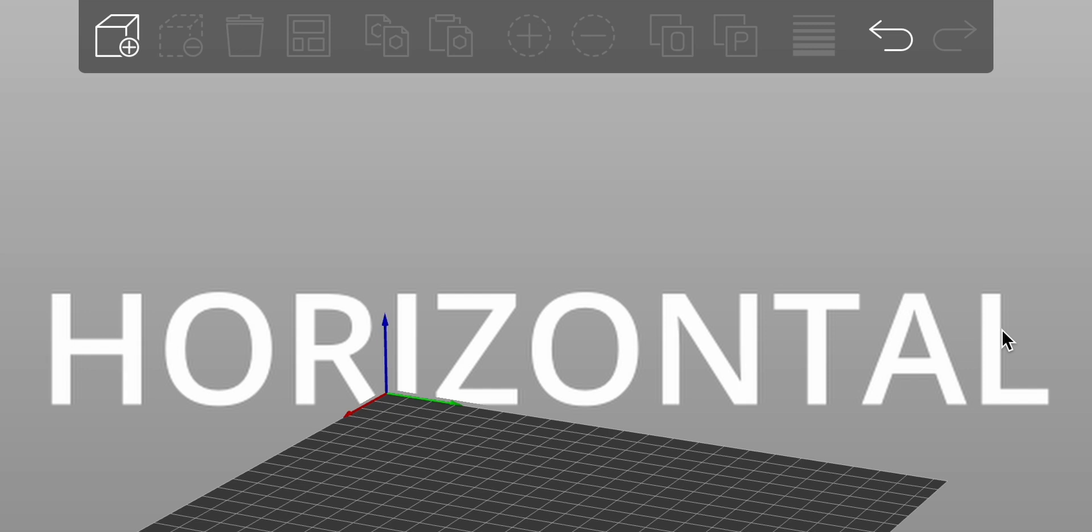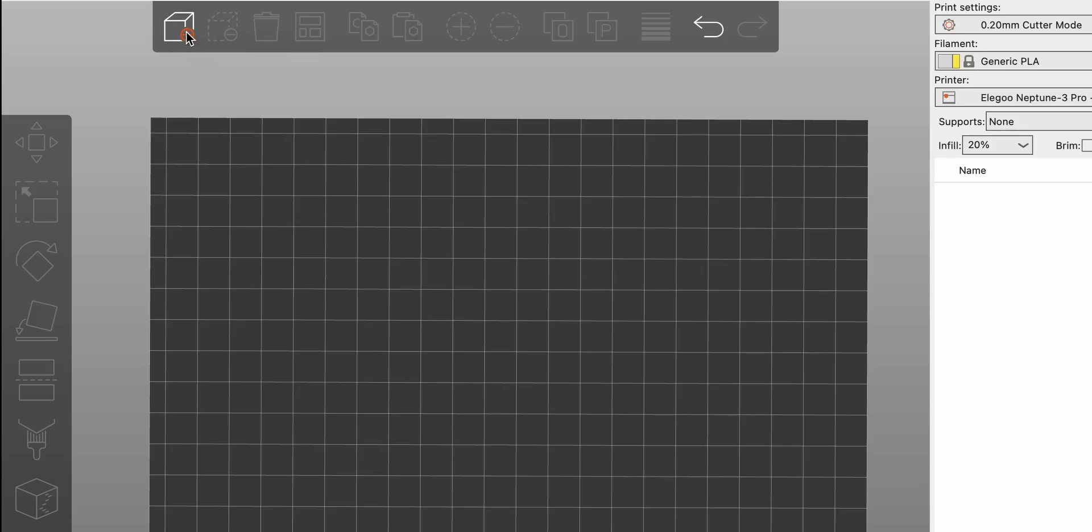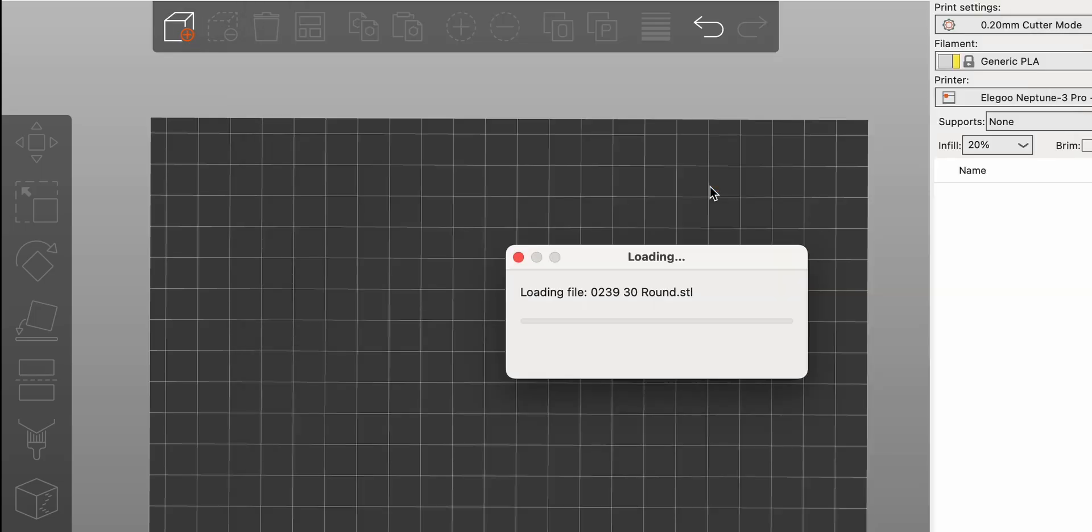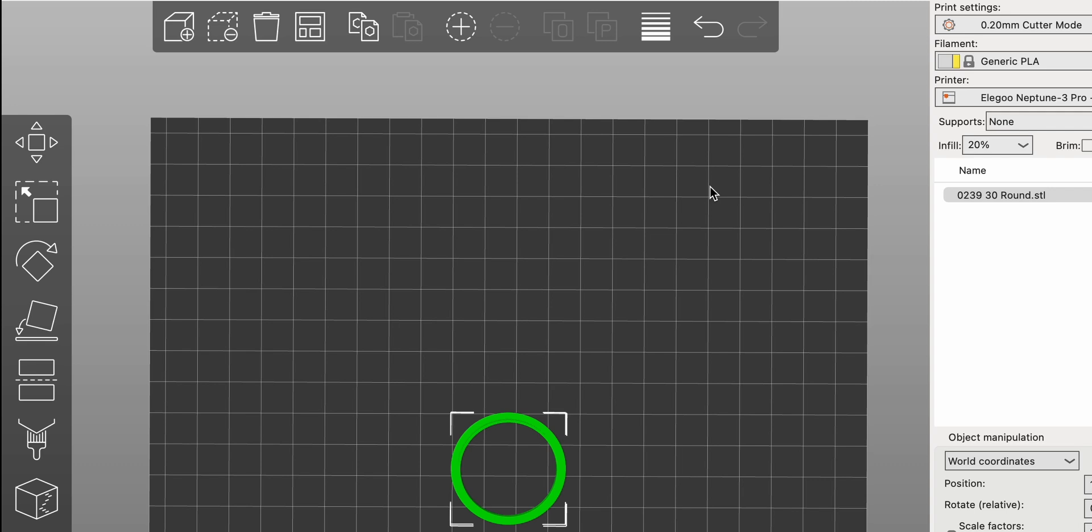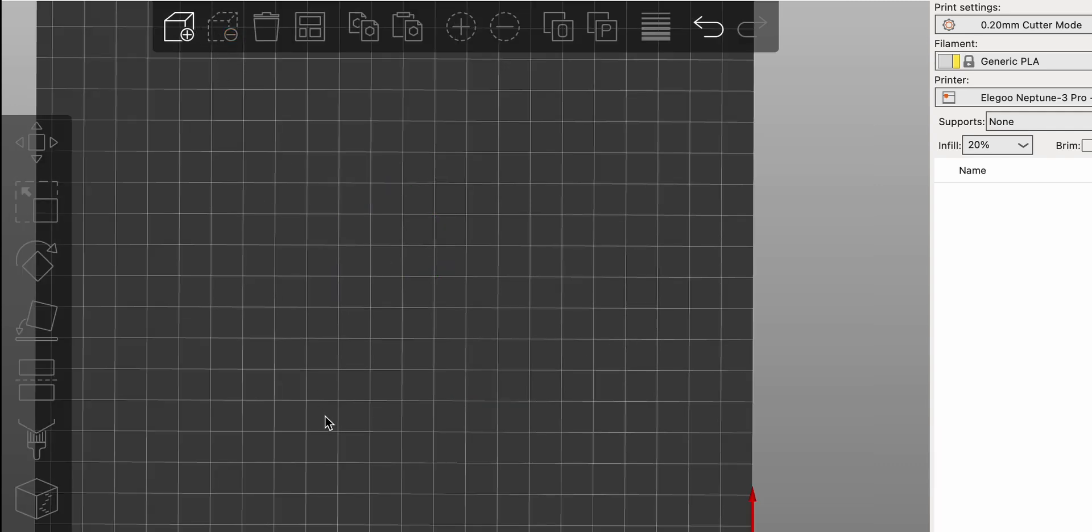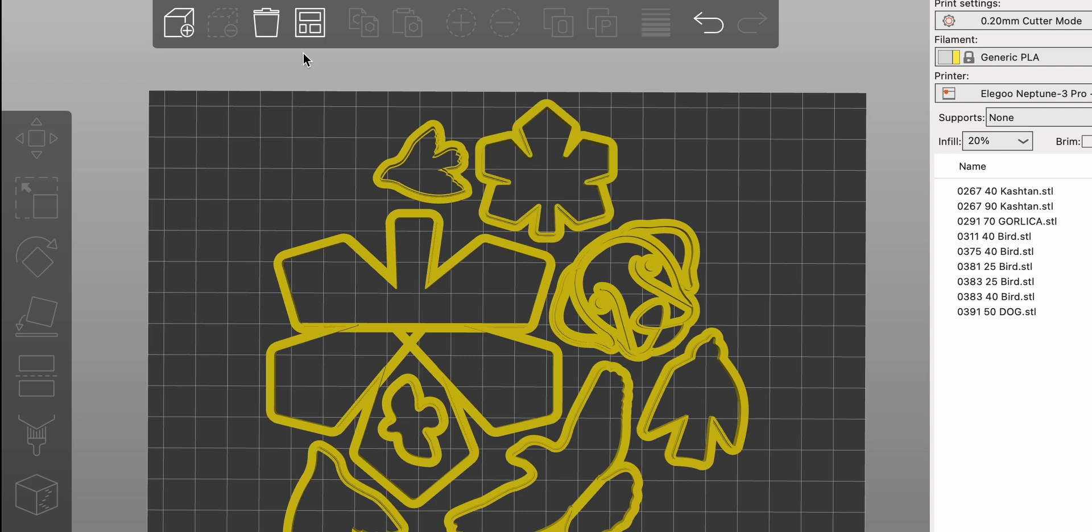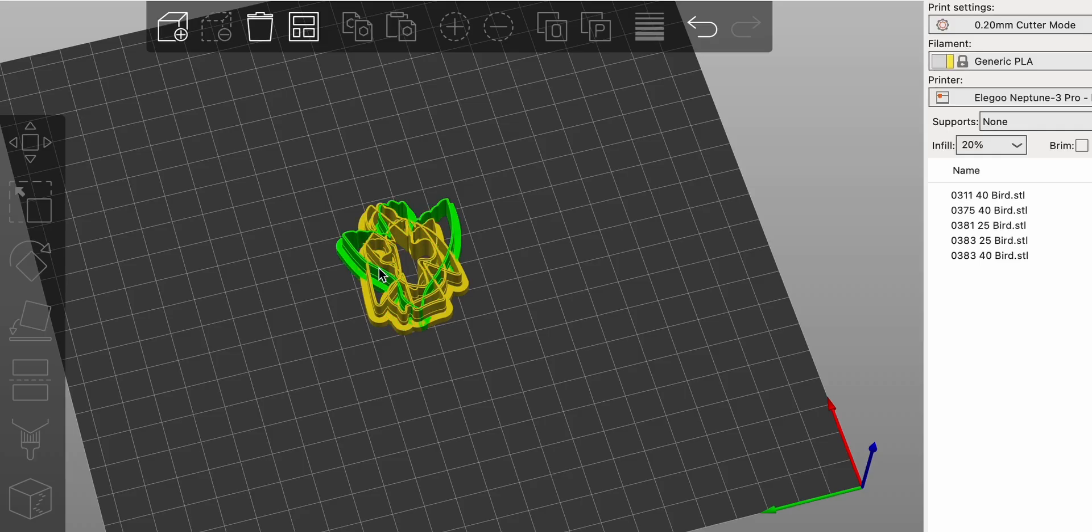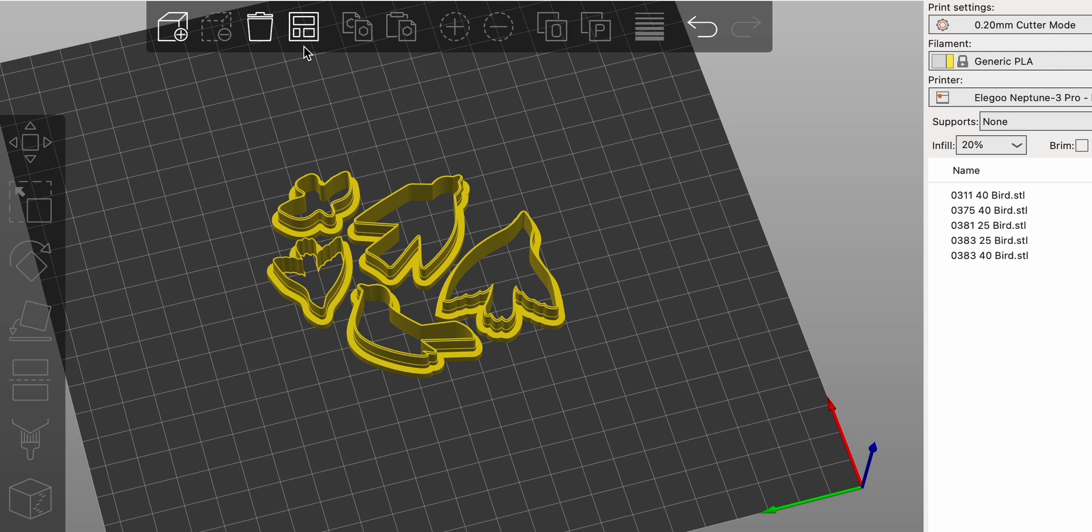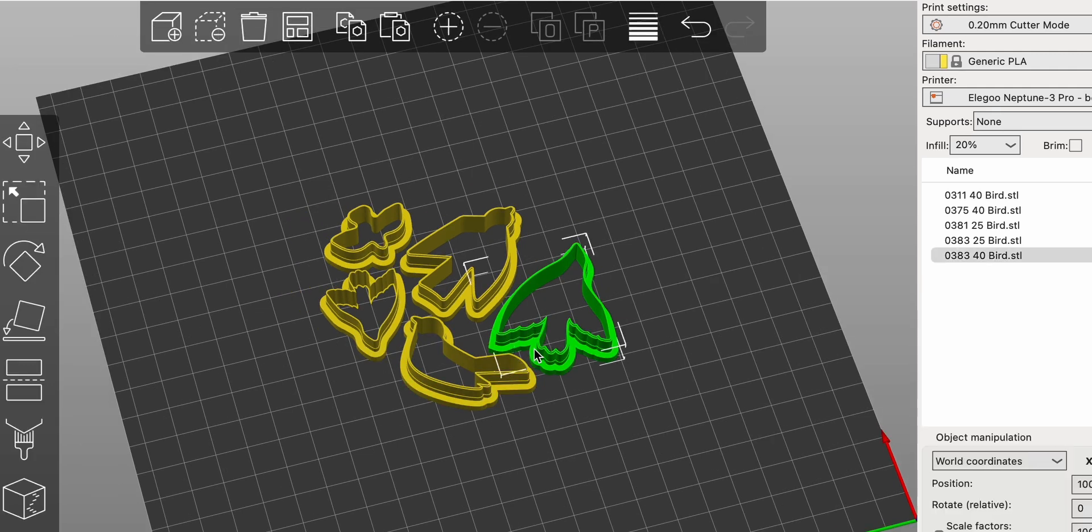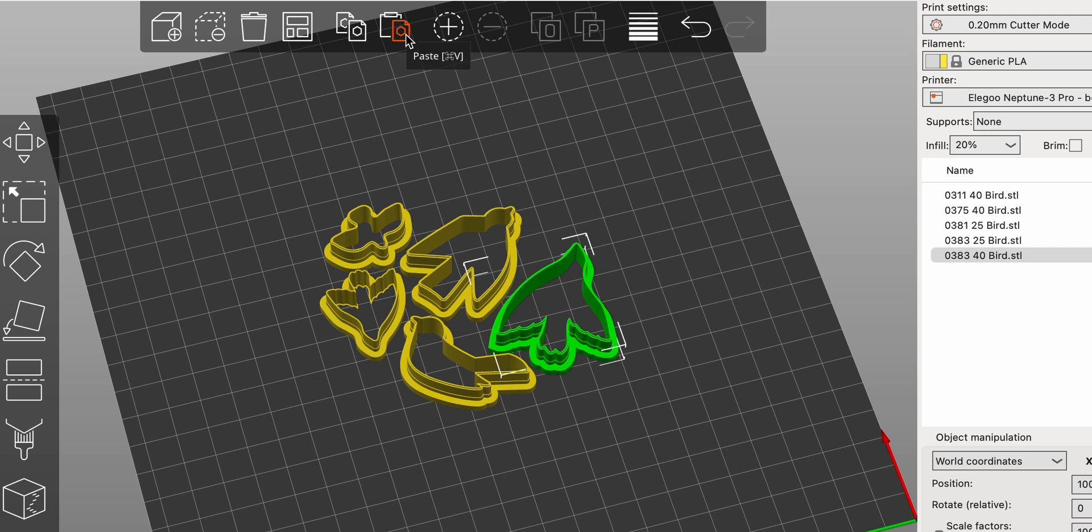Now it's time to review all tools from horizontal and vertical lines. Let's start with horizontal. The Add tool allows you to import new models into your workspace effortlessly. If you need to declutter, the Delete tool lets you remove selected models, while Delete All clears the entire workspace in one click. To maximize print bed utilization, use the Arrange tool, which automatically organizes your models for optimal spacing. Duplicating objects is straightforward with the Copy and Paste tools, enabling quick replication of your designs.